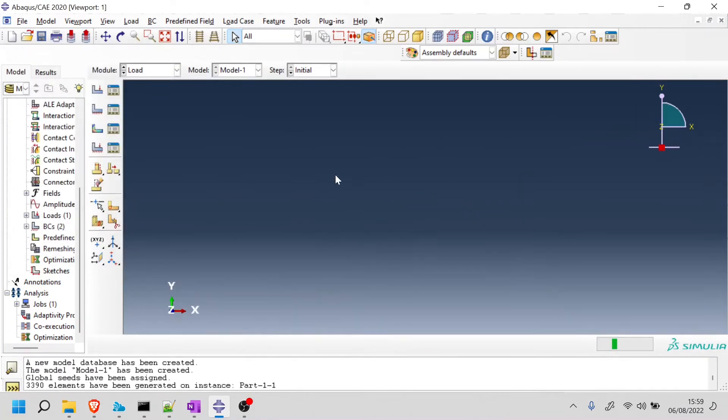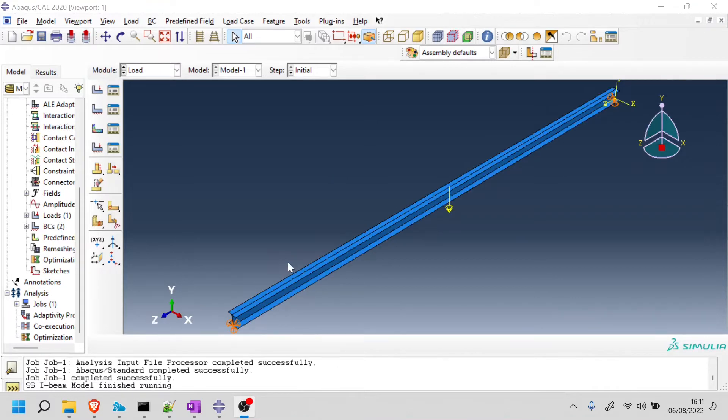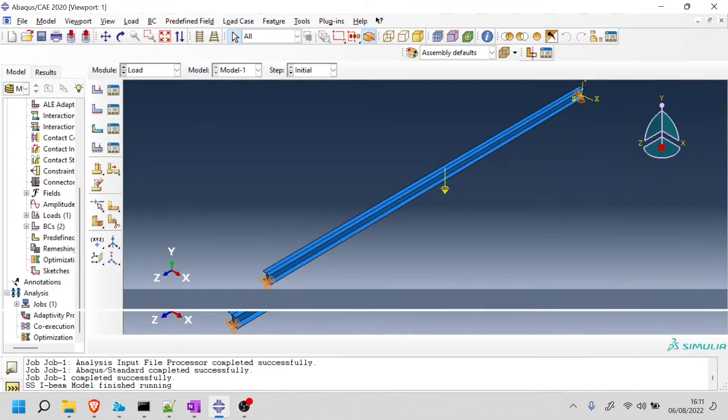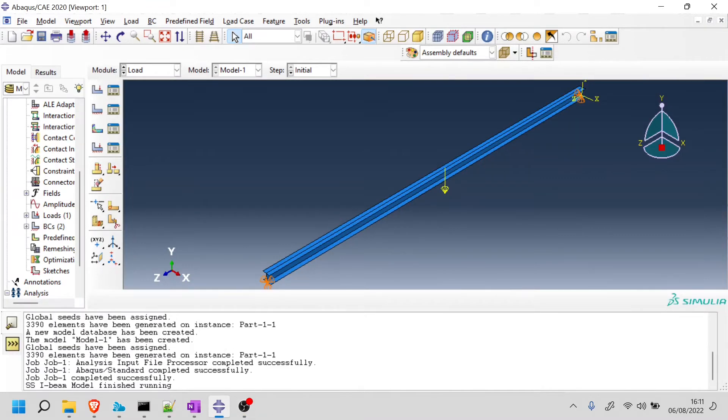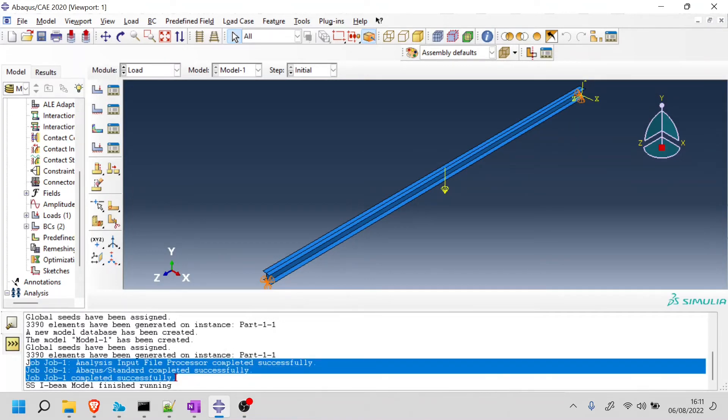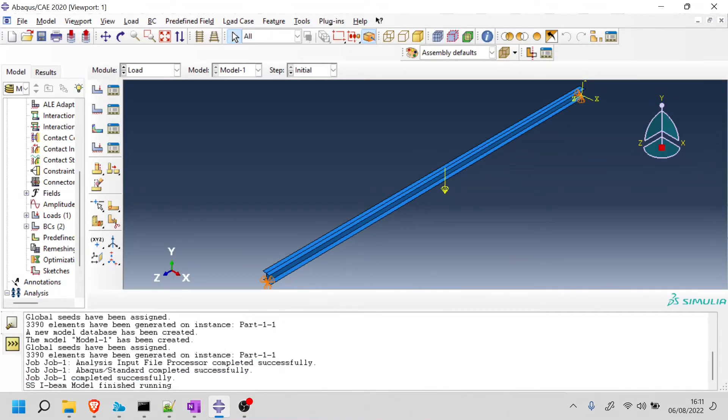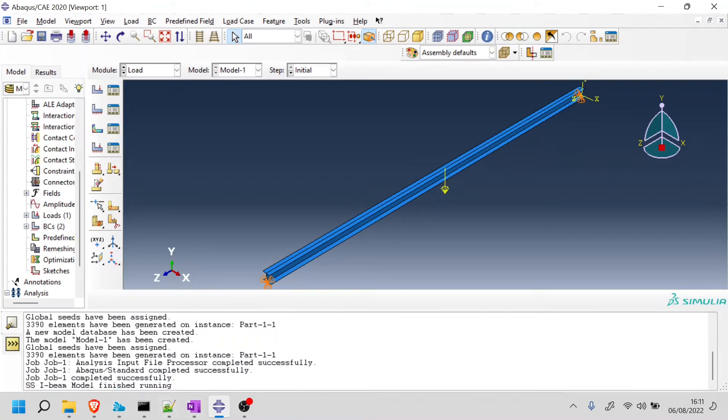Now this is going to take a while. I'm going to edit the video until this finishes running. All right. So finally, the model finished running. So we have here the automatic messages from Abaqus, but also the message that I wrote, SSIB model finished running, just as an extra step.